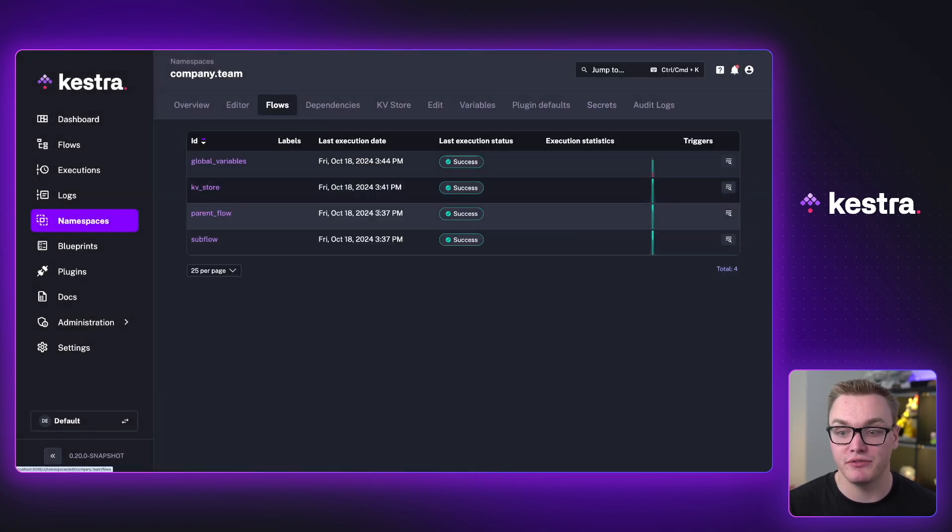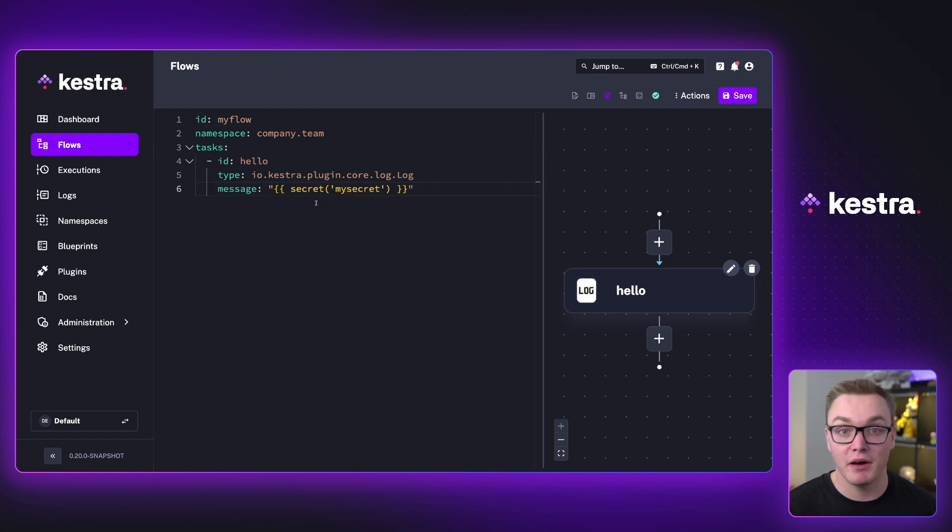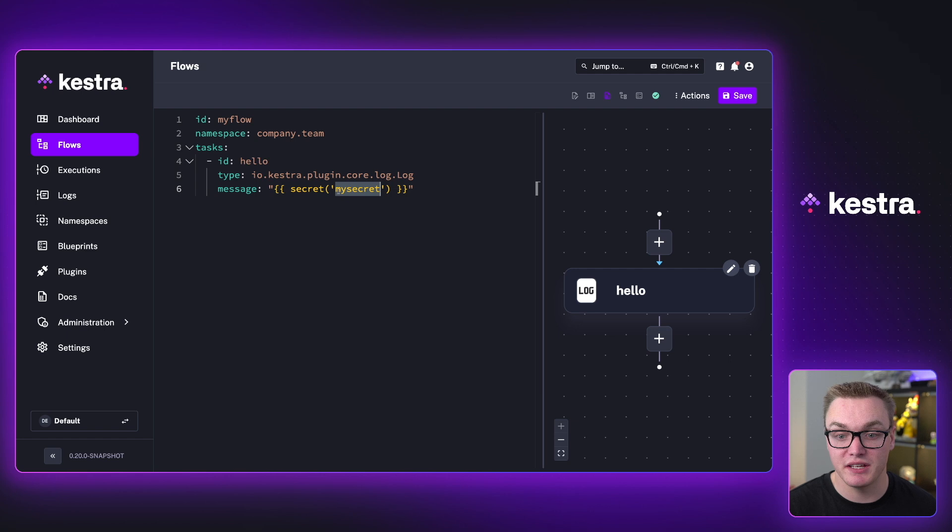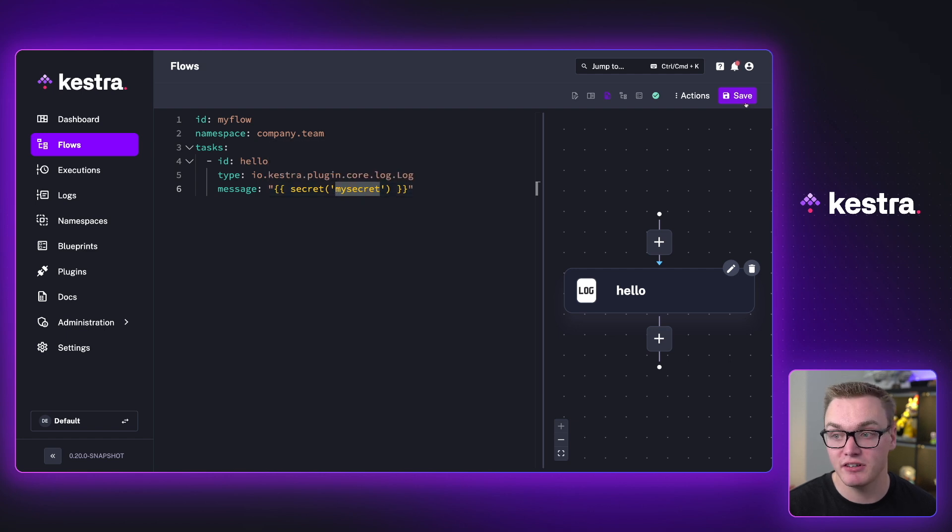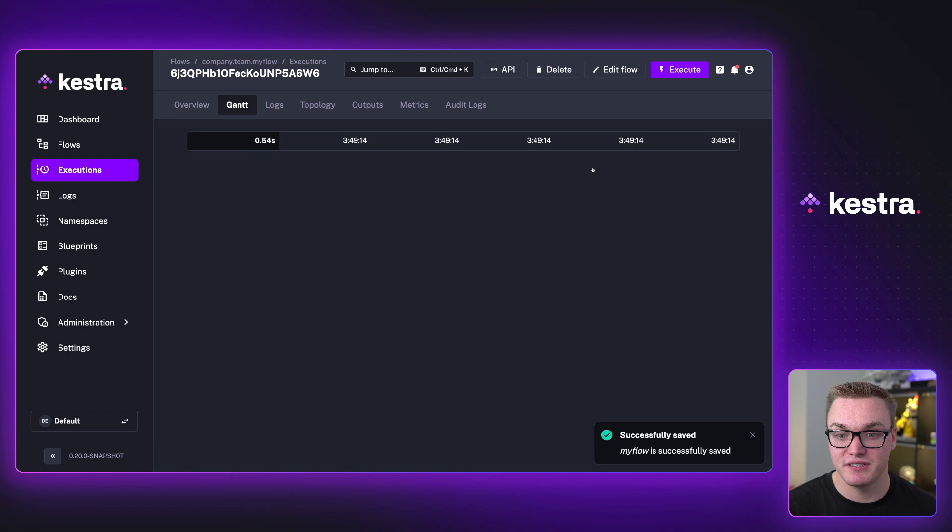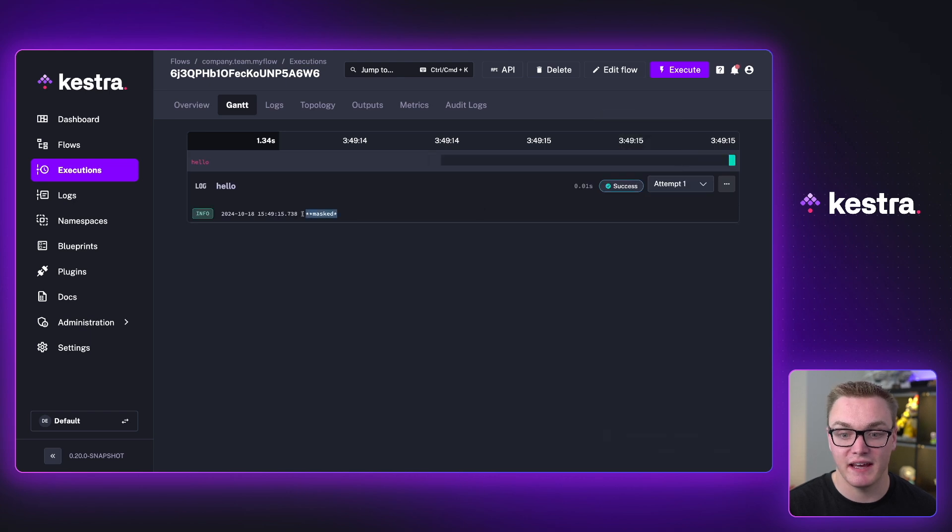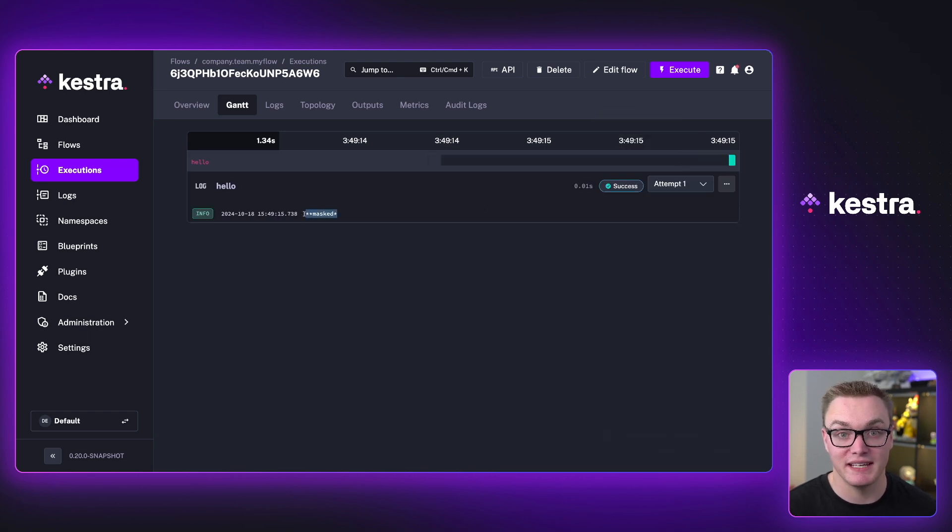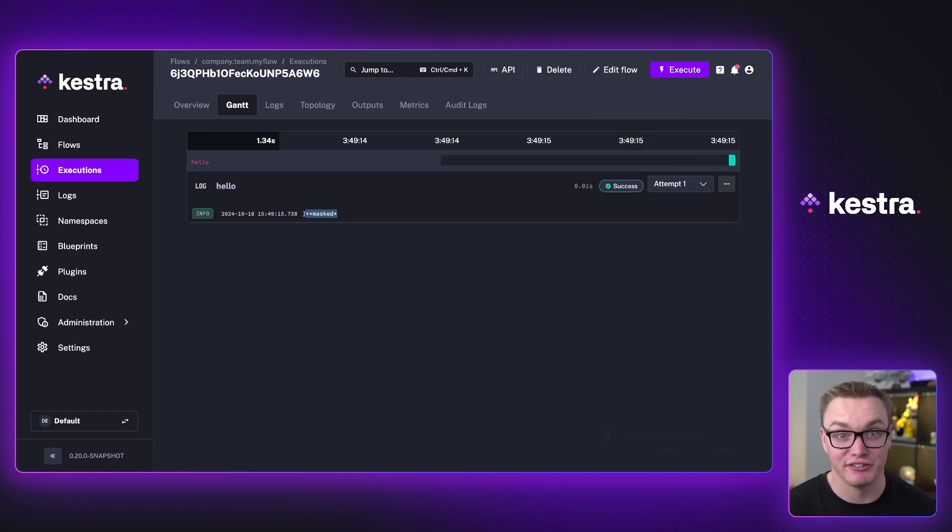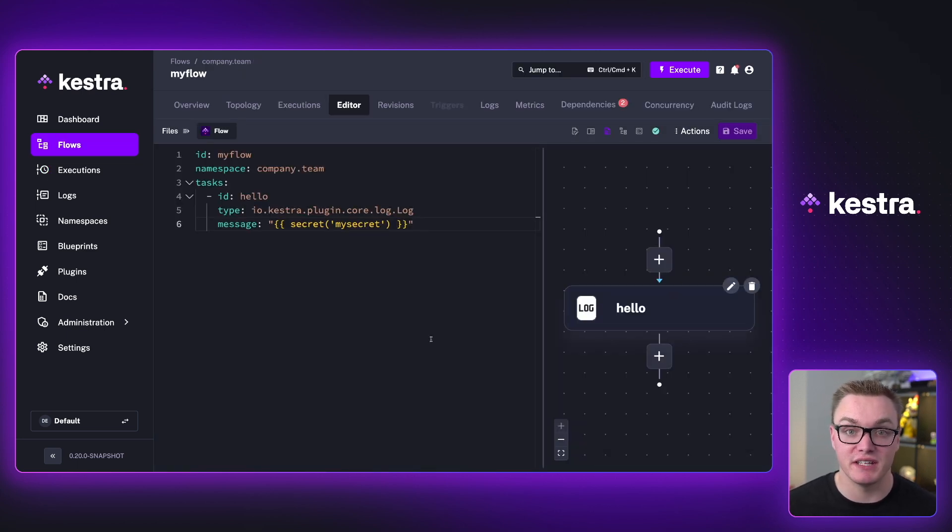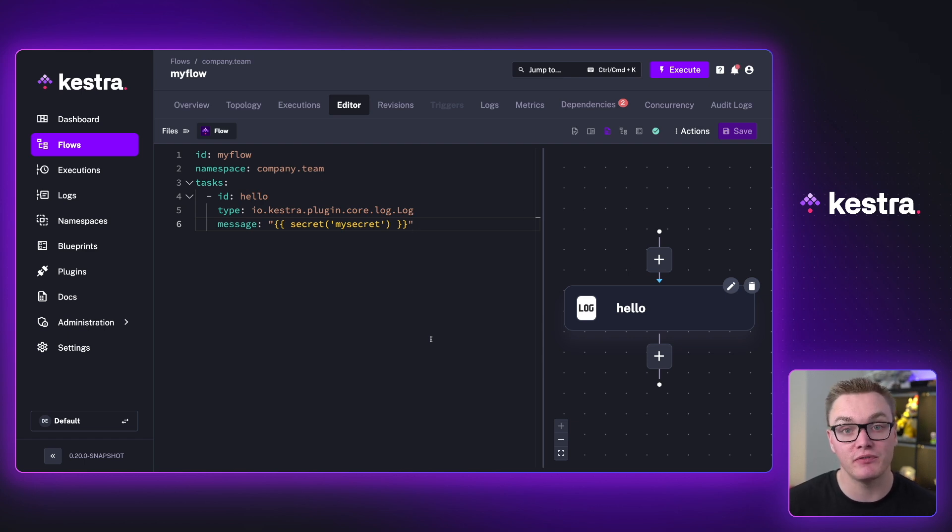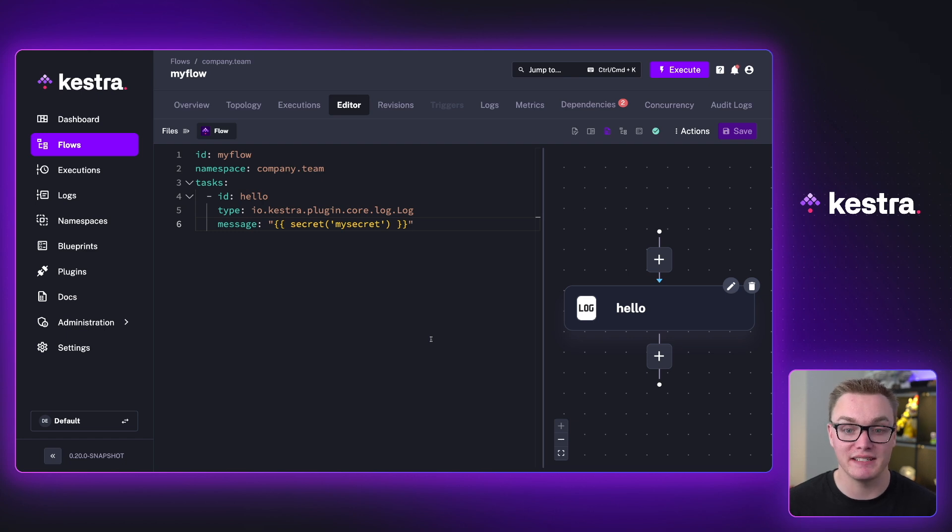If I was to create a brand new flow, I would be able to then access this by using an expression and by just typing secret and then in brackets using the key of my secret, I'd be able to then get that value. And as you can see here, it's going to then print that out, but it's going to mask it because it is a secret. This is really useful if you want to be able to use secrets between a bunch of different flows in a namespace, such as setting up maybe a Google cloud service account JSON, where you want to be able to access that between multiple flows but have it stored in one place, then this is definitely the easiest way.